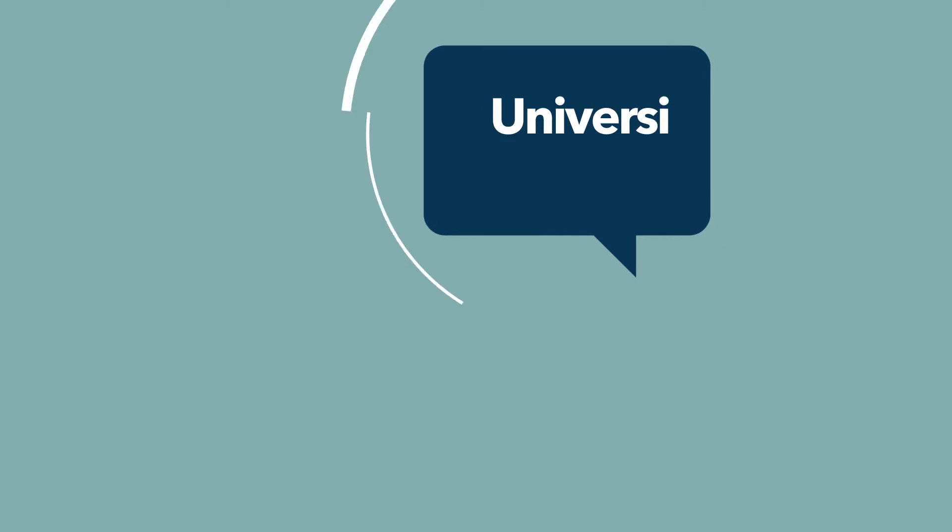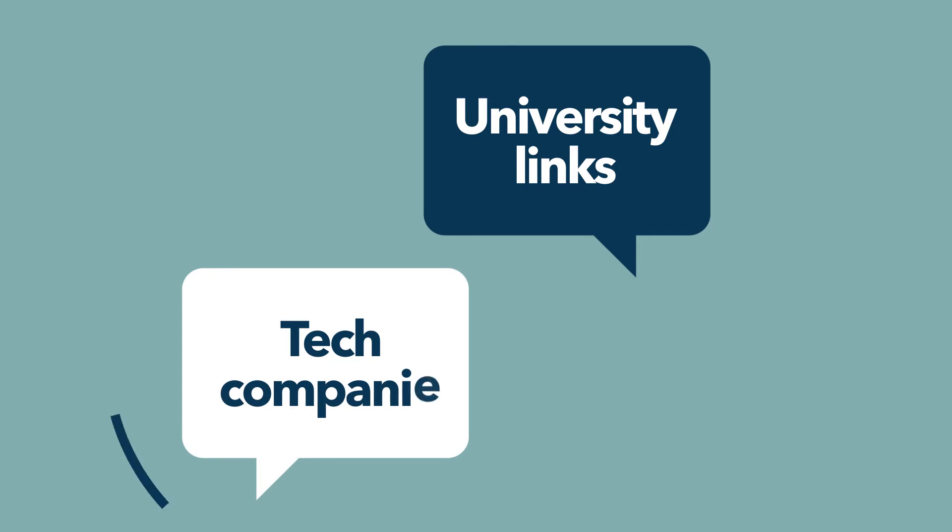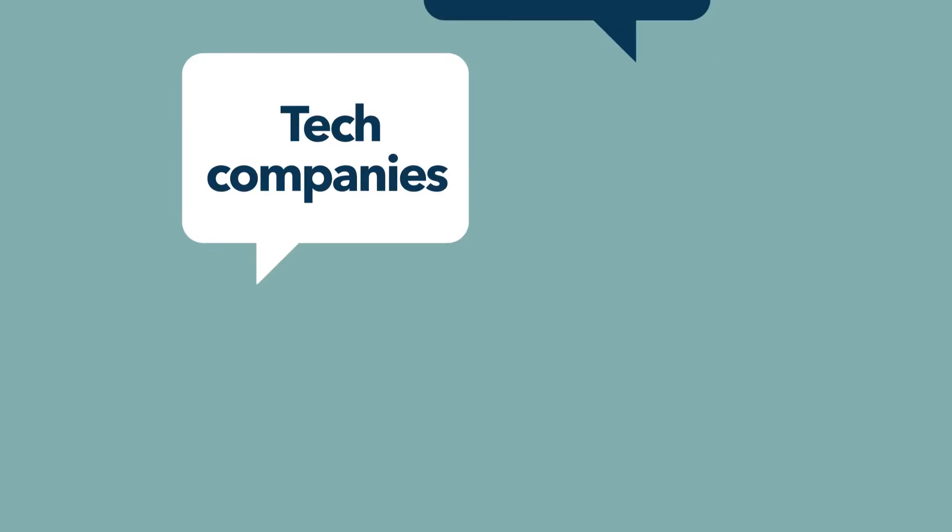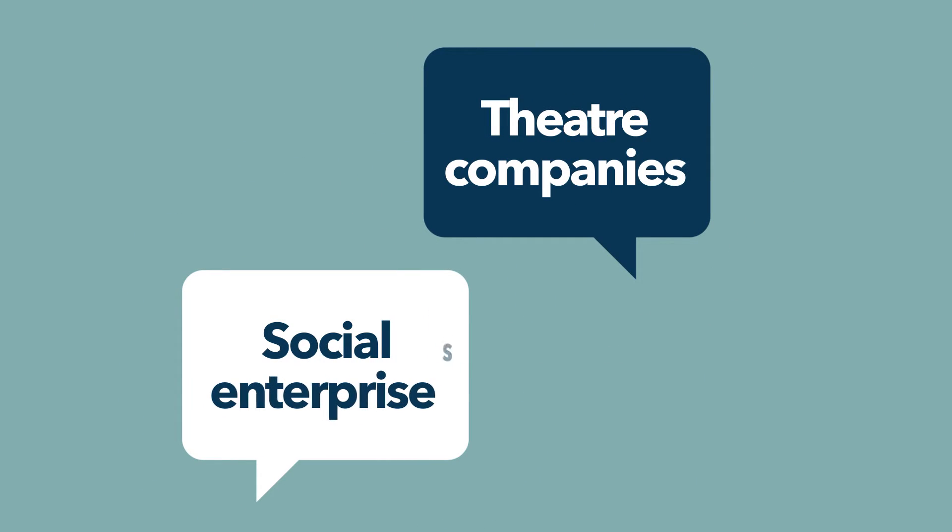Partnerships to enhance content by harnessing university links with pioneering tech companies, theatre companies and social enterprises.